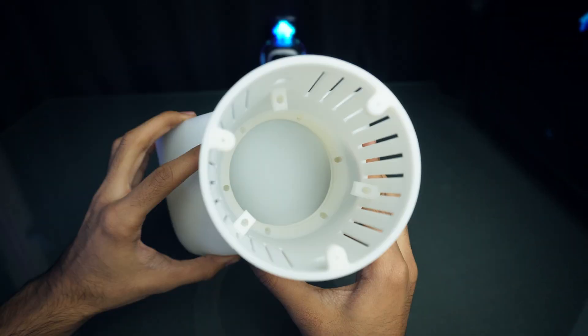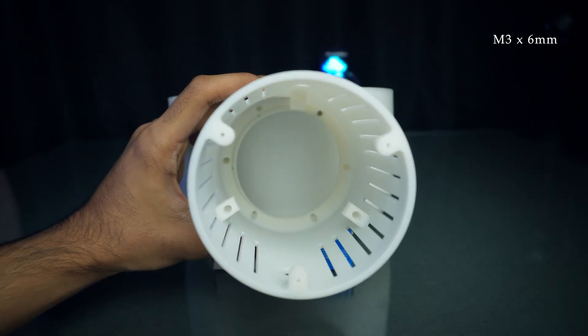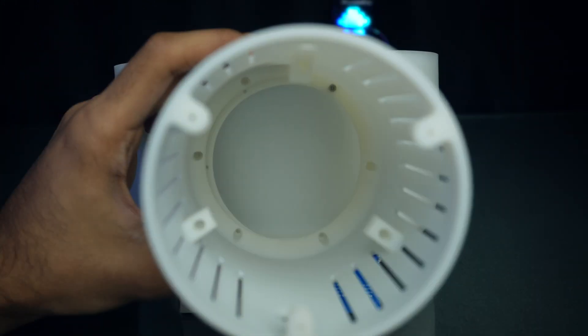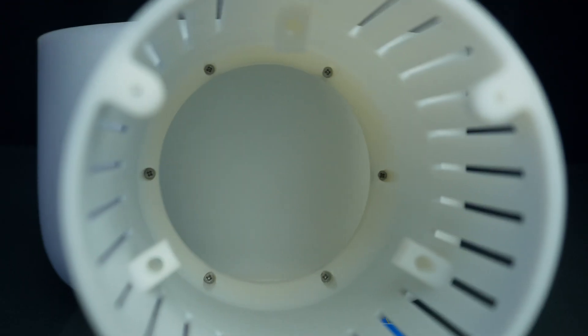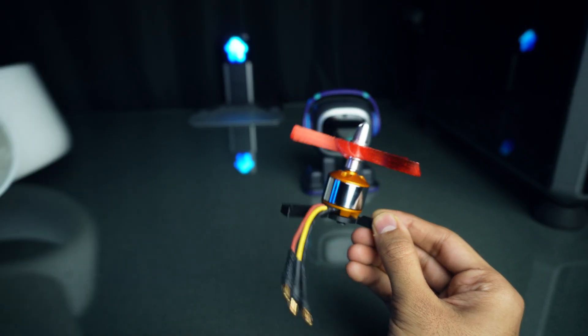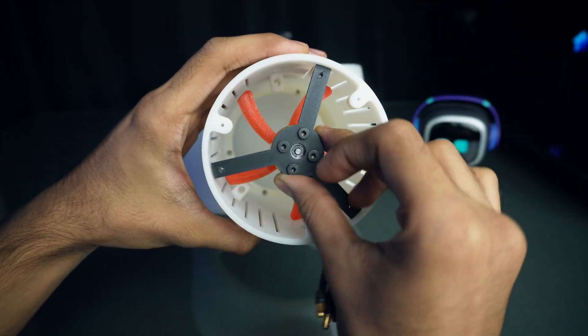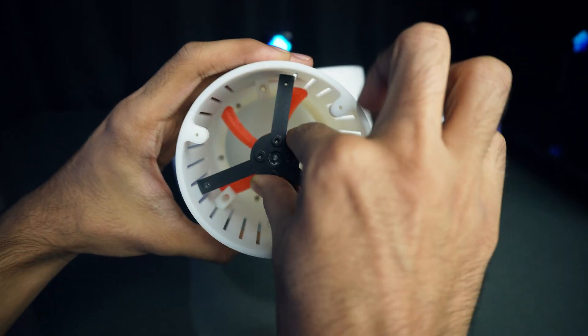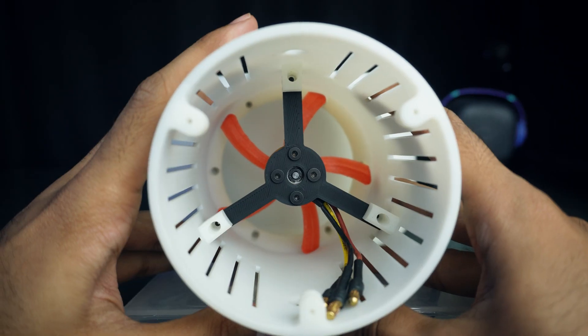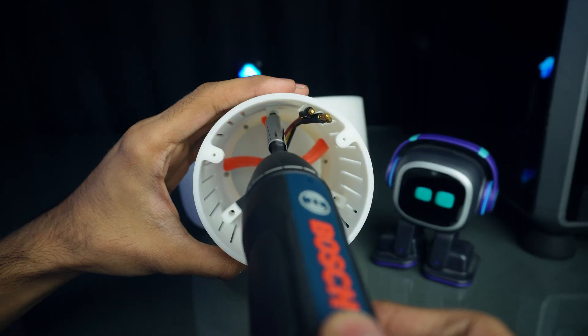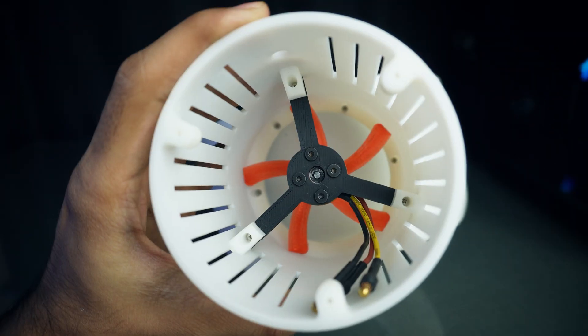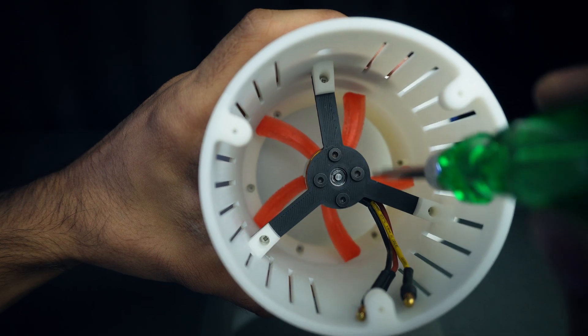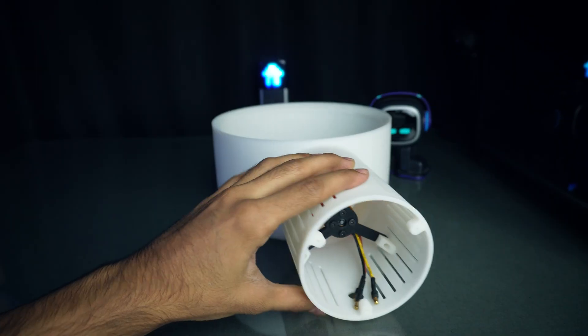Let's connect these two main parts with screws. Inserting the motor into the body and securing it with the same screws. Make sure the blades are not touching the outer shell.